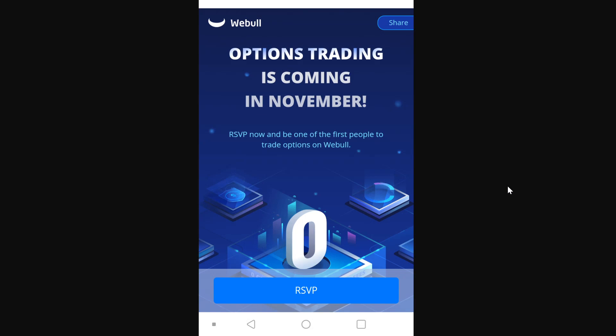Hey everybody, this is going to be a quick look about the fact that options trading is now coming in November for Webull.